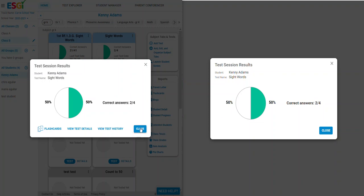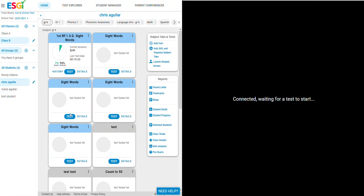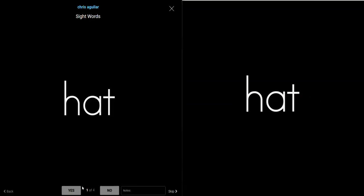When done, click close. Testing another student can continue with this same code by clicking the student's name and click test, and you can begin testing.